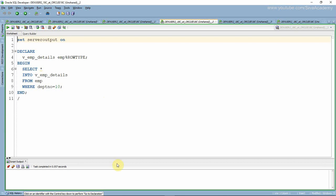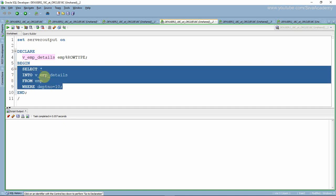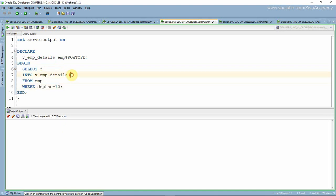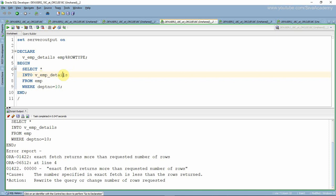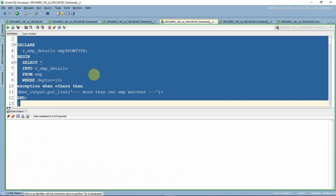Here is another program where I am trying to fetch employee details into a variable called vEmployDetails, which is of employee row type — it can hold only one row. But this SELECT statement returns more than one employee because I queried by department number 10. When we execute this, Oracle throws an error saying 'exact fetch returns more than one row.' We can handle this error using the exception handling block with a meaningful message. Now executing the program, rather than throwing the exception, it gives a more functional message.